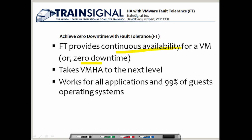What fault tolerance does is take VMHA to the next level. If you think back to the VMHA video, when an ESX server went down, the virtual machines on that ESX server were restarted, but they had to be completely rebooted. So whatever was happening on those virtual machines at the time the ESX server went down was lost.